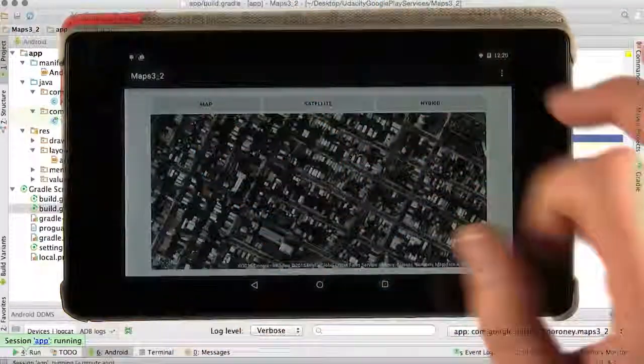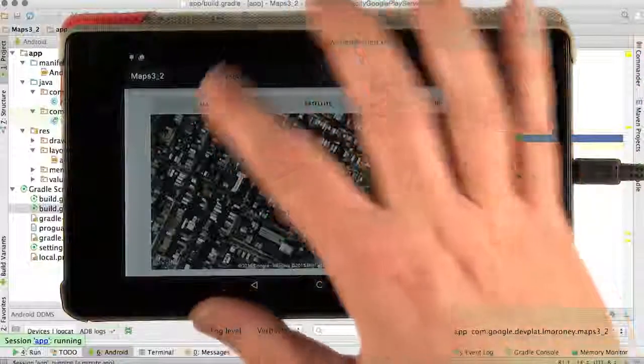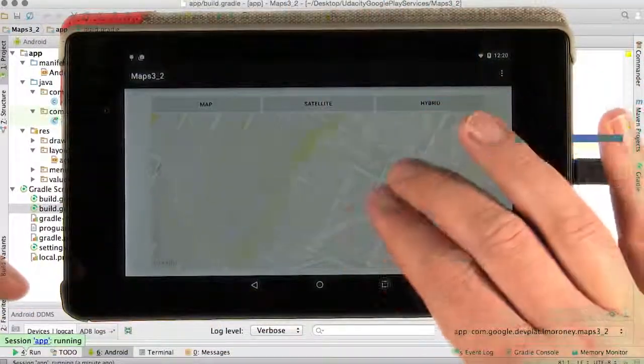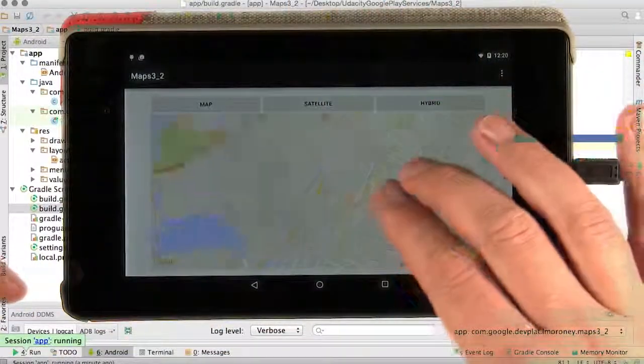So it was as simple as that, very little coding, and you're beginning to see that you can build some pretty powerful functionality.